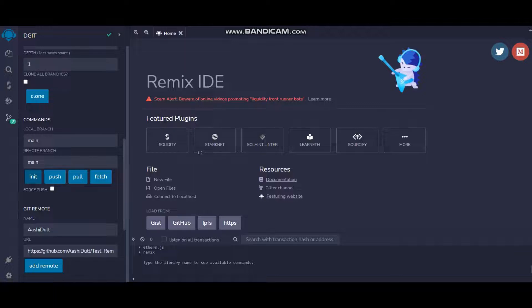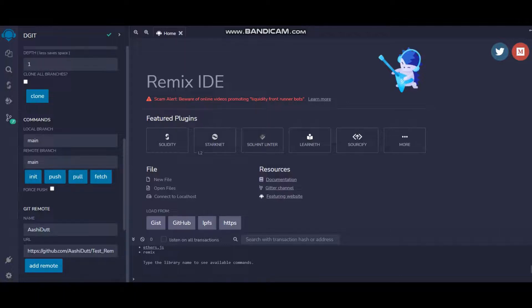First thing is you init. You just click on init under Commands. I have local branch that is main, remote branch that is also main, and you click on init. The GitHub repository will be initialized.